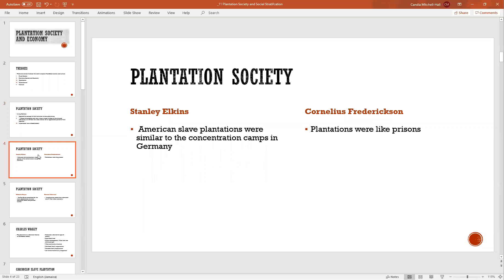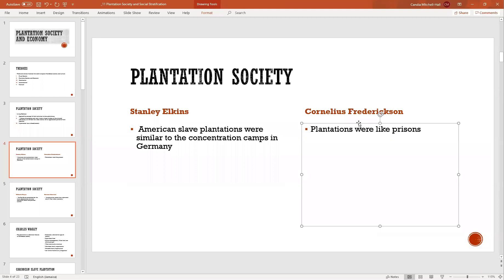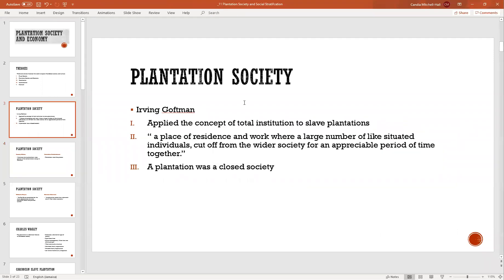Stanley Elkins also studied the American slave plantation and argued that American slave plantations were similar to the concentration camps in Germany, where attempts were made to destroy Jewish people. Cornelius Fragerson also looked at American slave plantations and said they were like prisons. So we have American scholars arguing that slave plantations in North America were like total institutions — like concentration camps, like prisons.